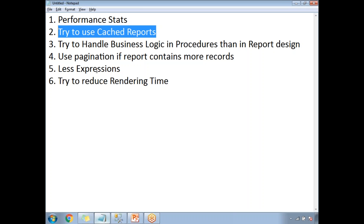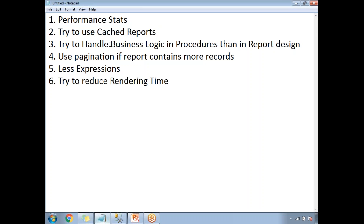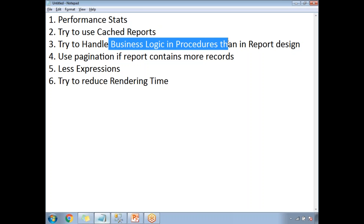The next option is to handle business logic in the stored procedure rather than in the report. If there is a business logic that can be handled in both the stored procedure and the report, try to handle it in the procedure only. That way you save rendering time in the report — keep all business logic in procedures rather than writing expressions in the report design.